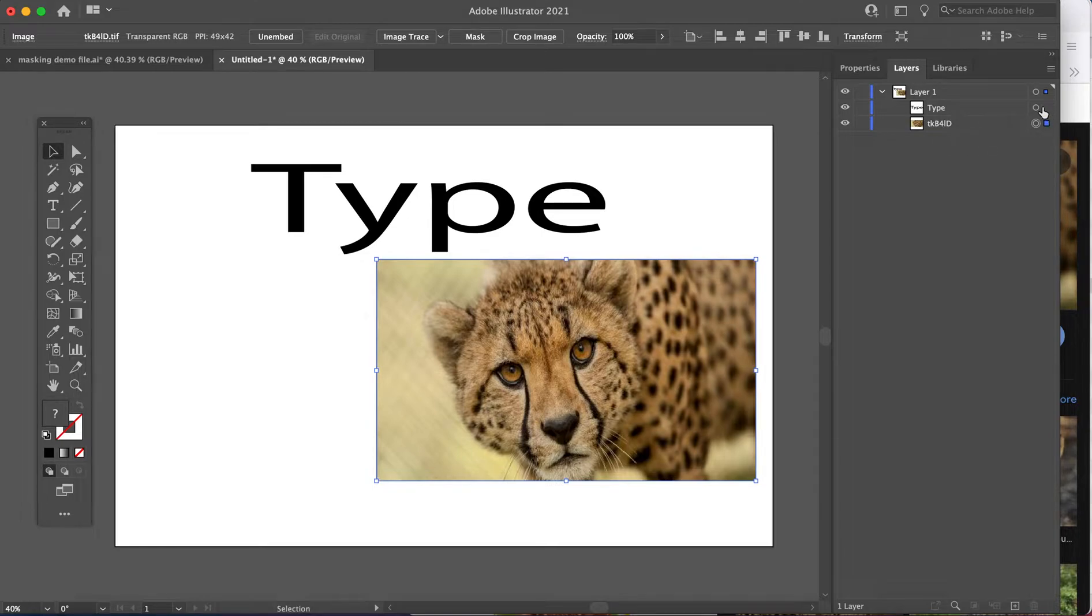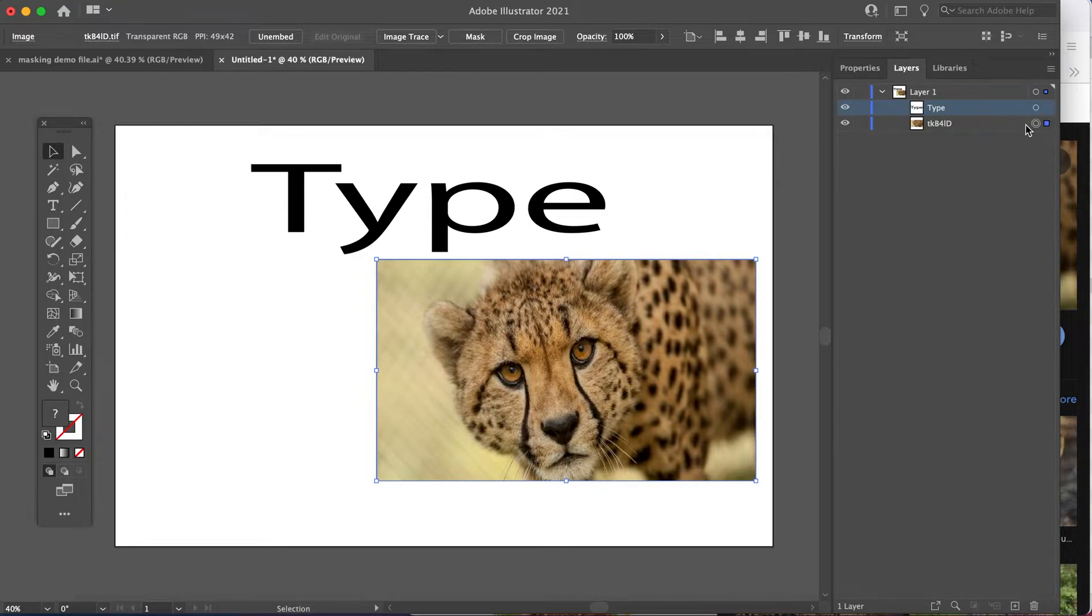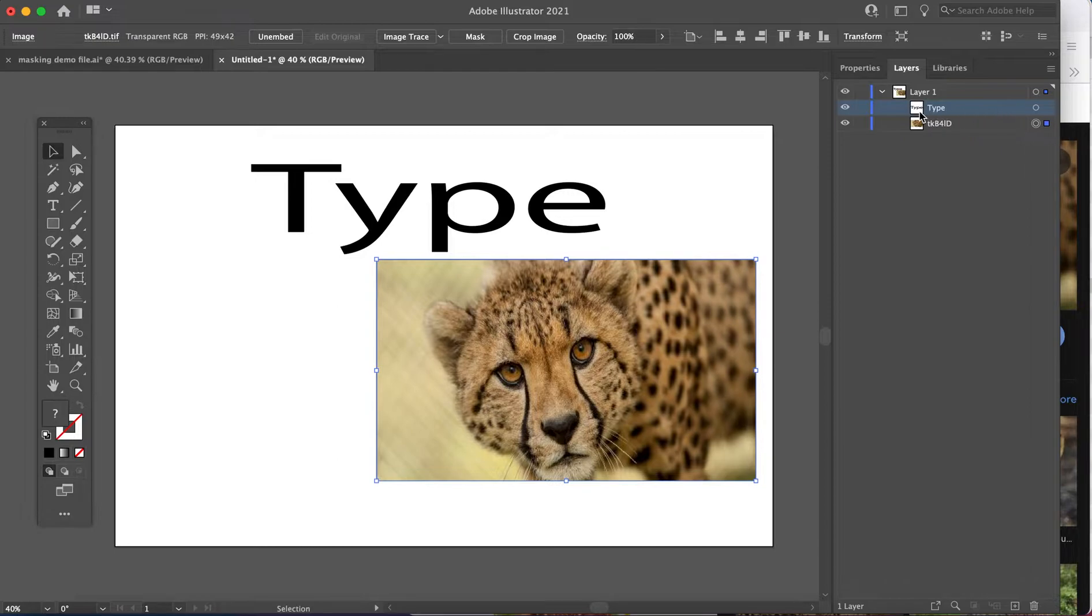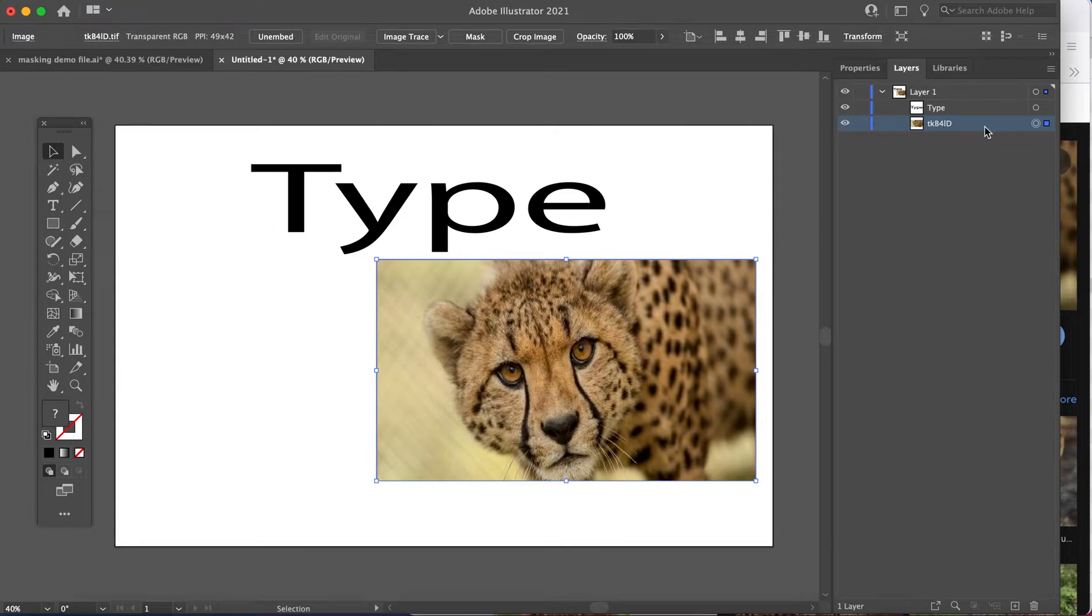So for each mask, you want the mask shape and the picture that you want to fill inside there. So I have the mask on top, which is the word type. I have the imagery directly underneath.